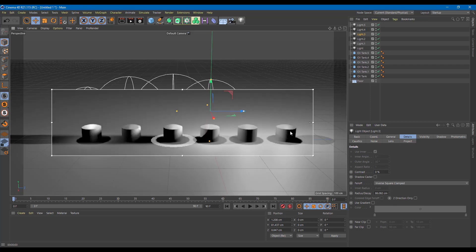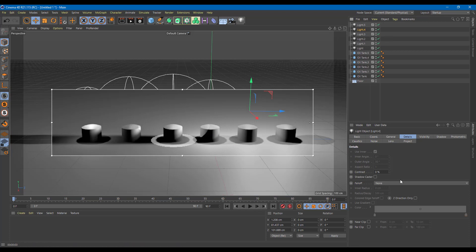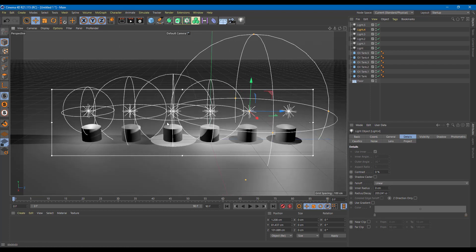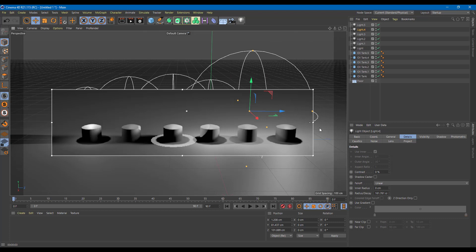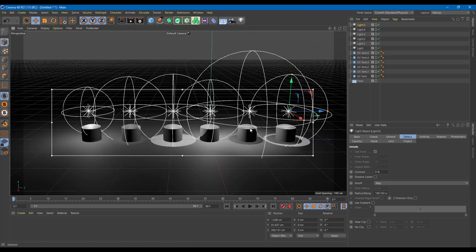Now compared to the first render, it's not as intense because it's mimicking how real-life lighting works. Once you use fall off, it only affects the area you want it to affect. If you have multiple lights and want a realistic output, you should use fall off. Let me apply linear fall off to another light as well, and for the final one, I'll use step — and you can see it really works out well.